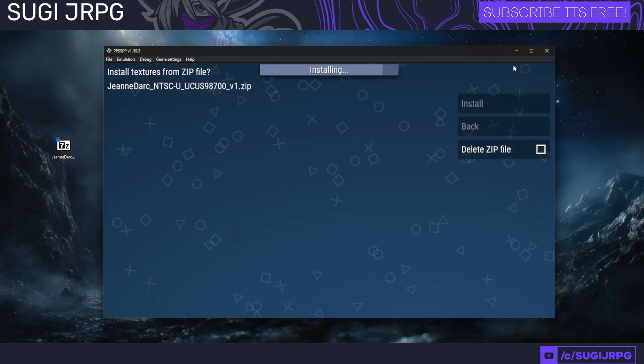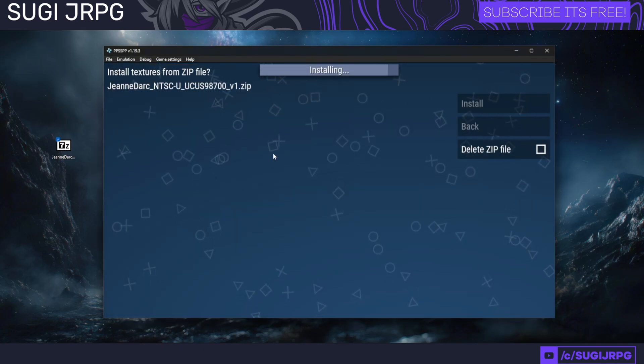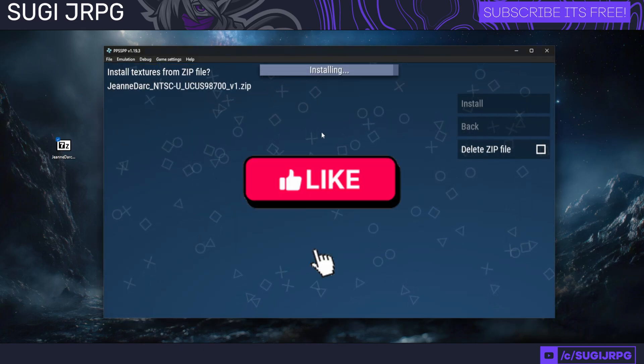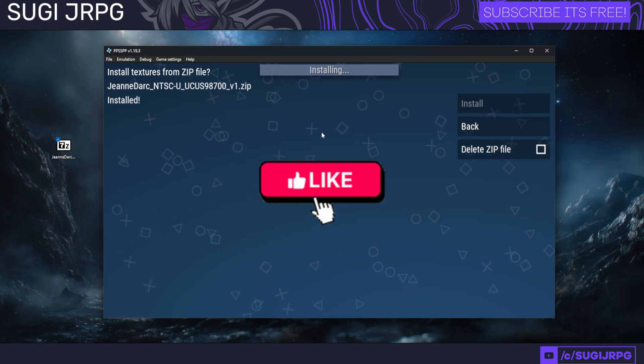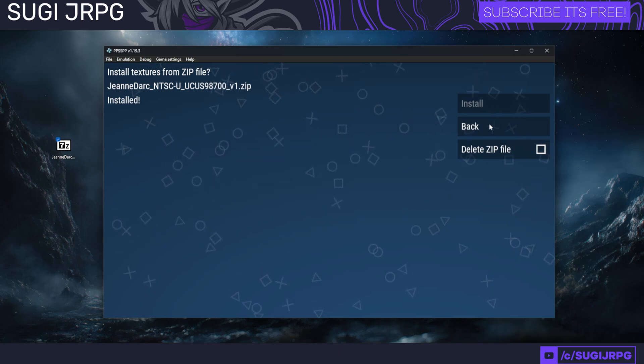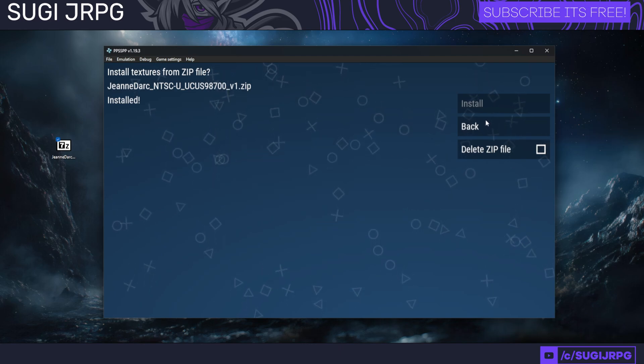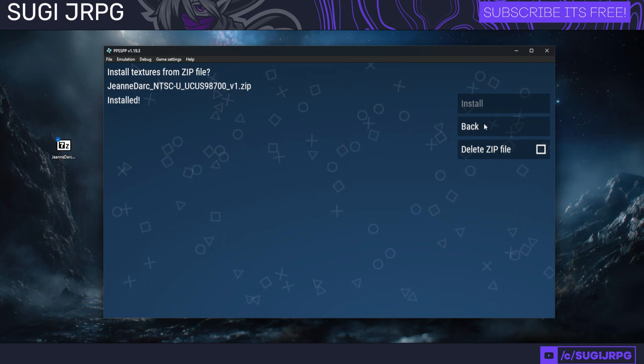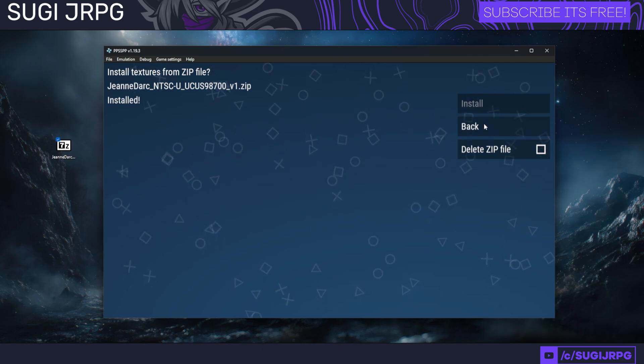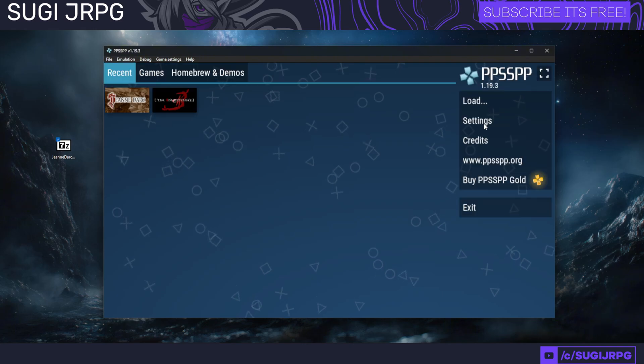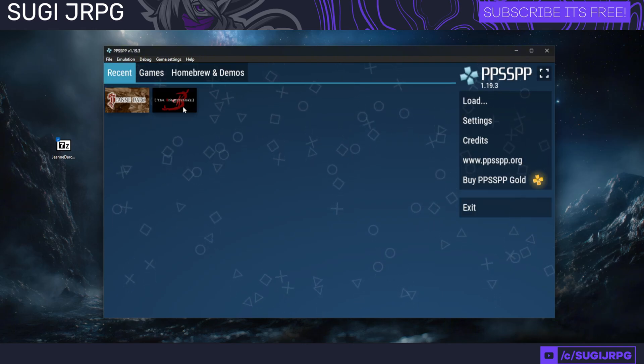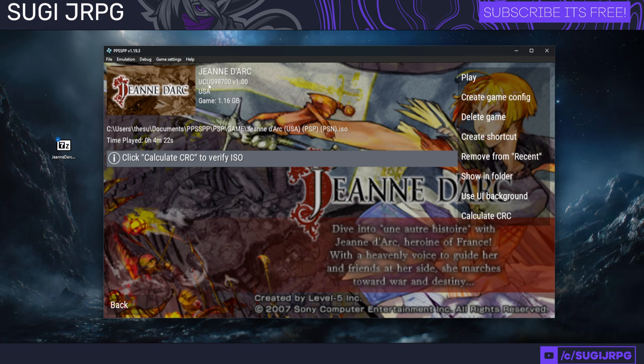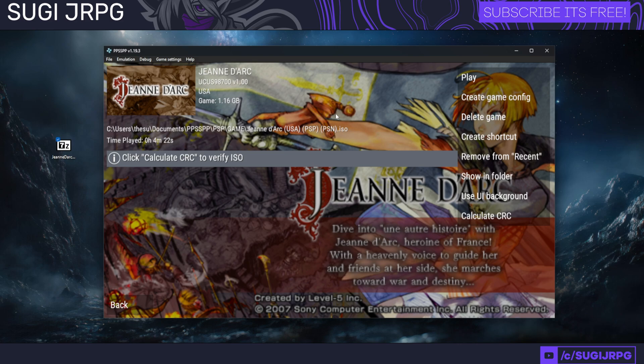With every game, as you might have guessed, there's different types of regions and versions out of them—not just the region, but also the patches. In case of Jeanne d'Arc, there's a version that can be opened up here, which is UCUS-98700 version 1. When you're going to be adding any type of mod, it has to match to that version of the game.